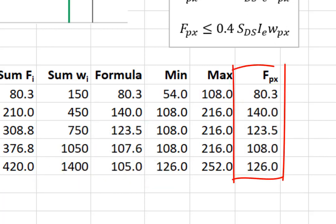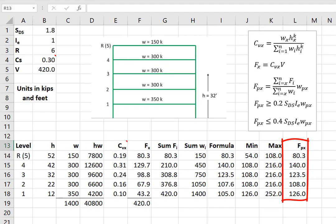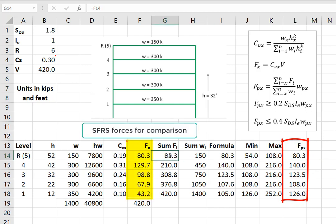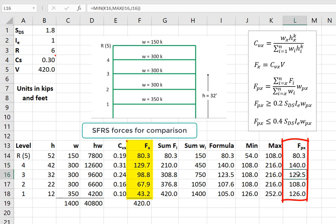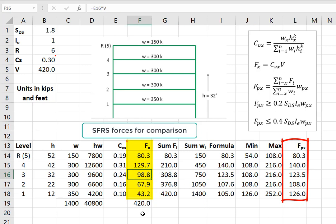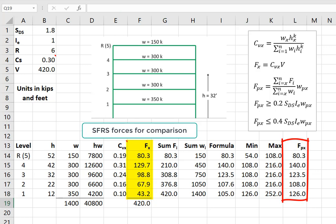And these values are the forces that we're going to use to design the diaphragm. So the roof diaphragm is going to be designed for 80.3 kips, the same as the force applied to the lateral force resisting system. The diaphragm will be designed for 140 kips. That's given by the formula, and that's larger than the force that is applied to the lateral force resisting system. The third story is given by the formula. That's also larger than the force for the lateral force resisting system. The second story is actually given by the min, as is the bottom story. Those are larger than the values that are applied to the lateral force resisting system.